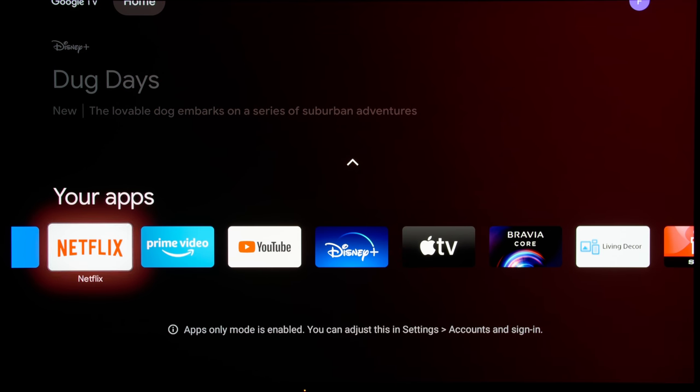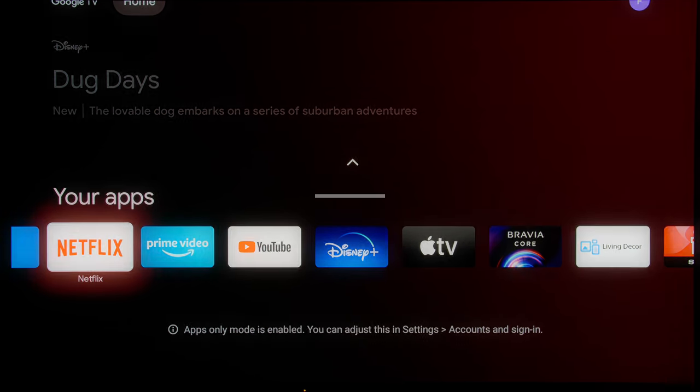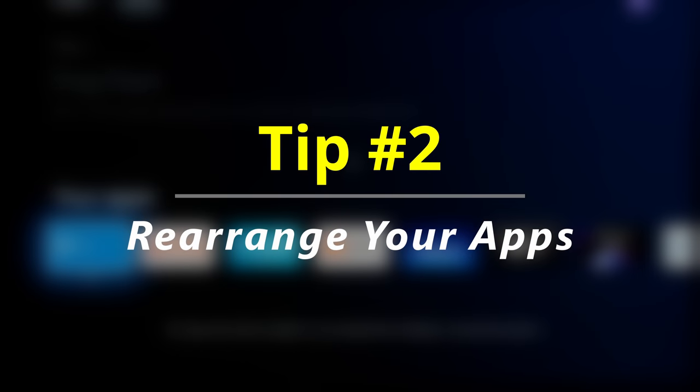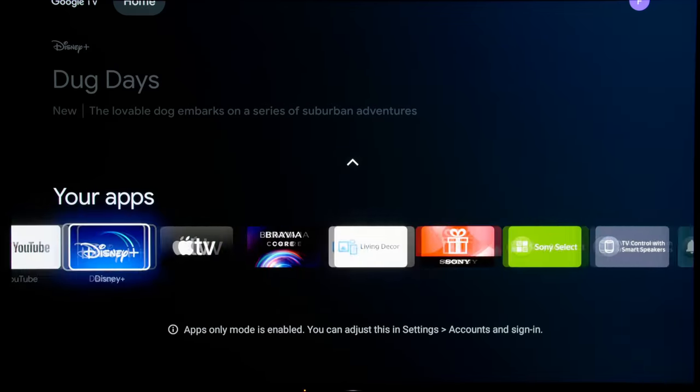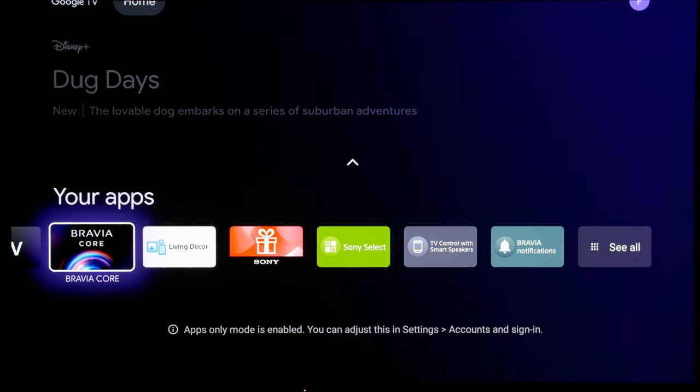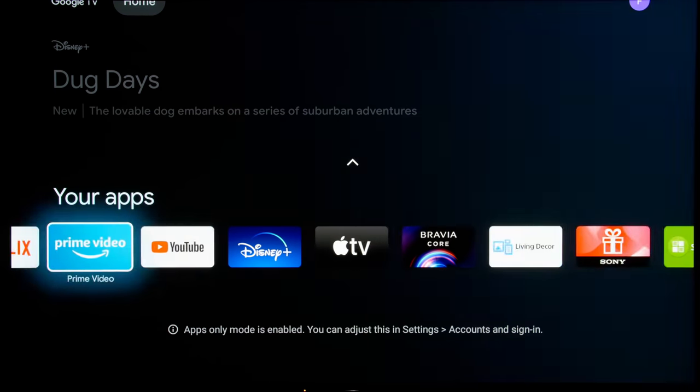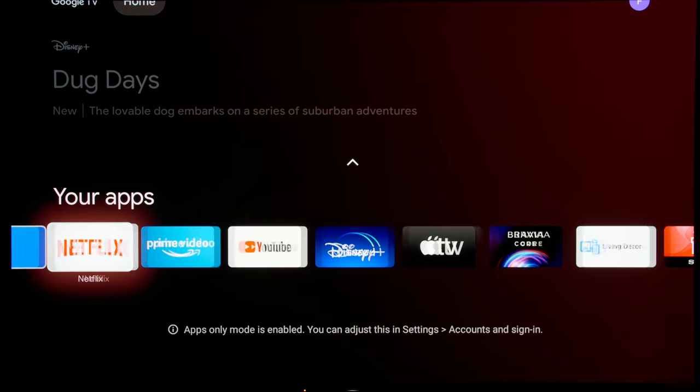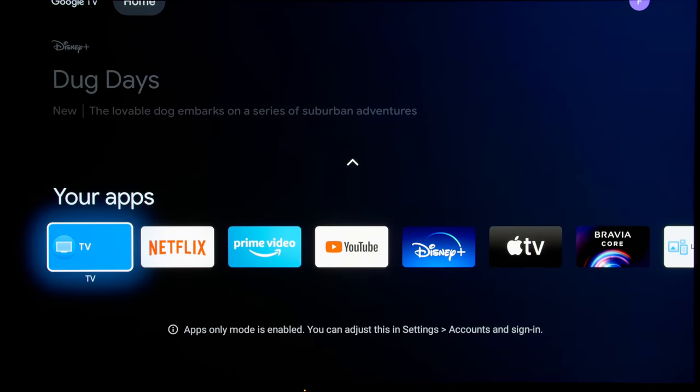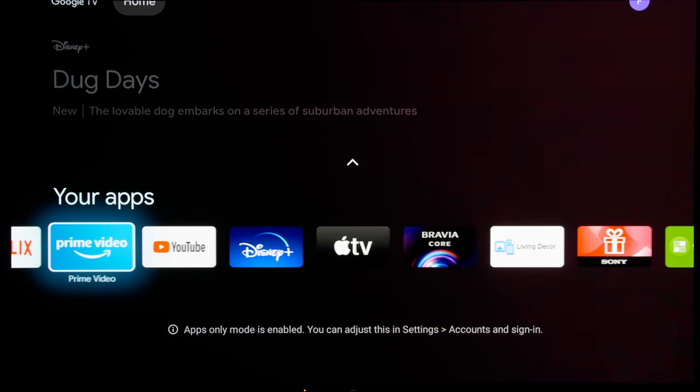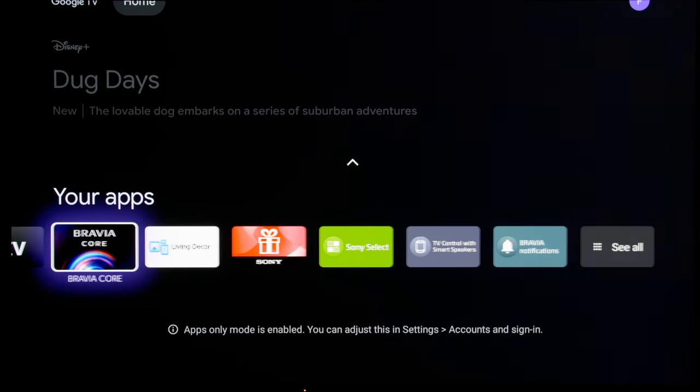And while we are here, I'm going to show you how you can streamline these apps even further. What you want to do to be more efficient and to get to your favorite apps faster is to move your most used apps to the front and remove those that you don't use very often.